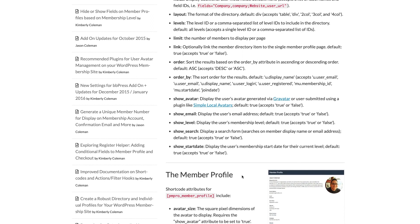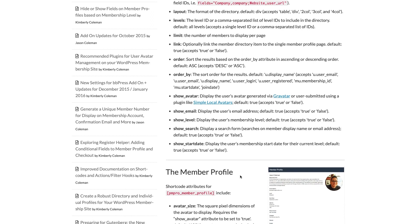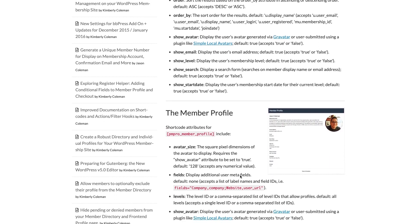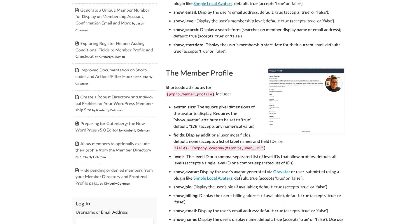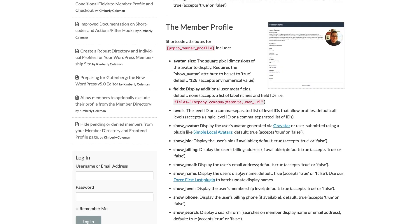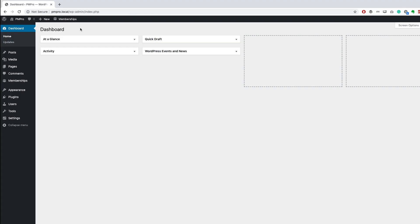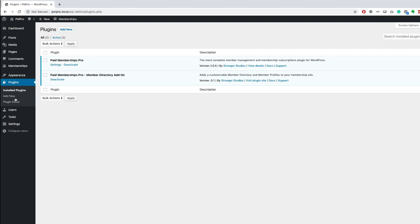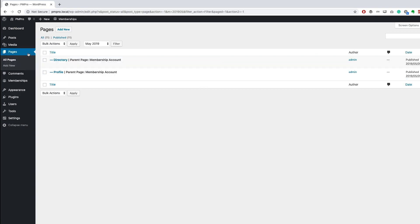This add-on also offers an abundance of shortcode attributes that will allow you to customize these pages to suit your needs. As a PM Pro premium member, head over to your WordPress website and install the Paid Memberships Pro Member Directory and Profile Pages add-on.